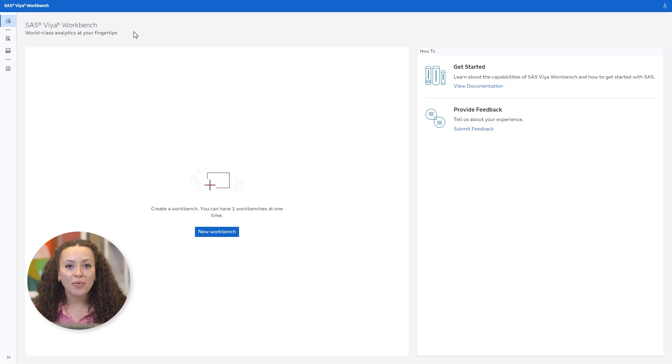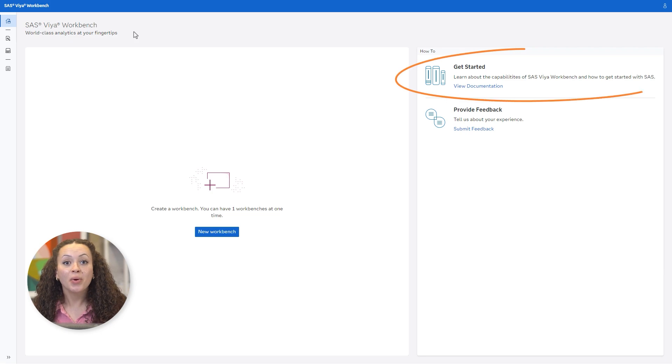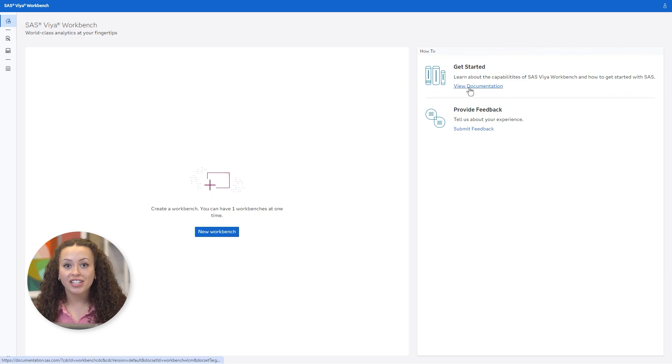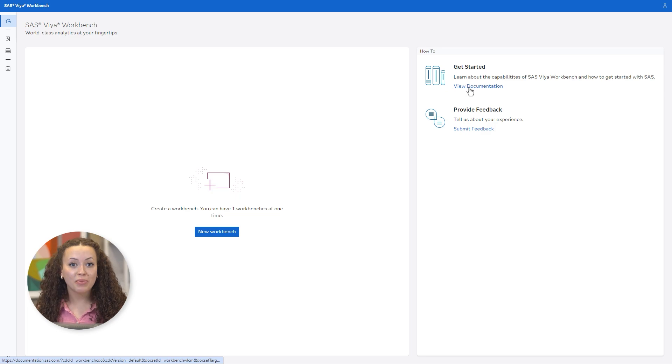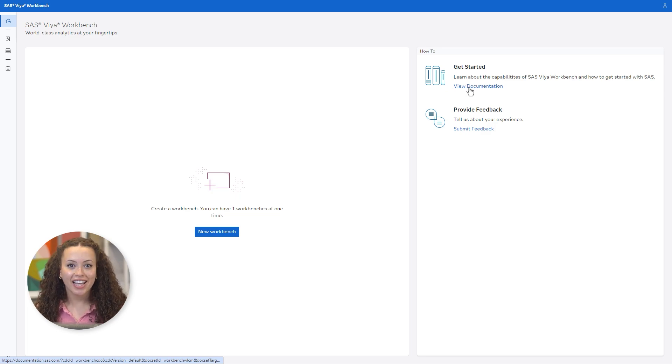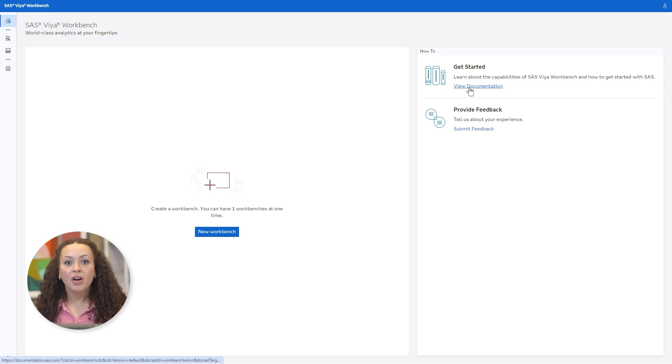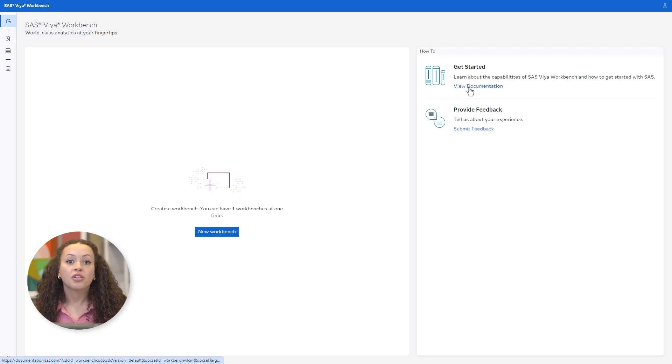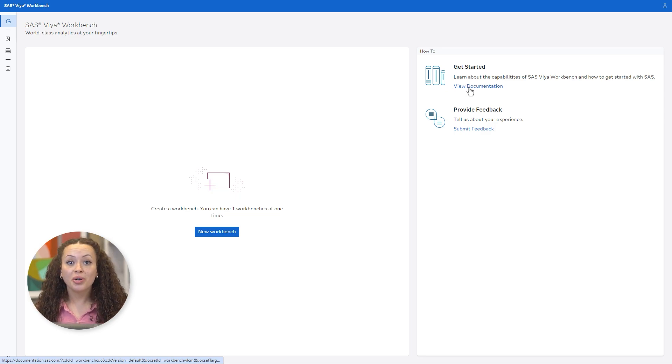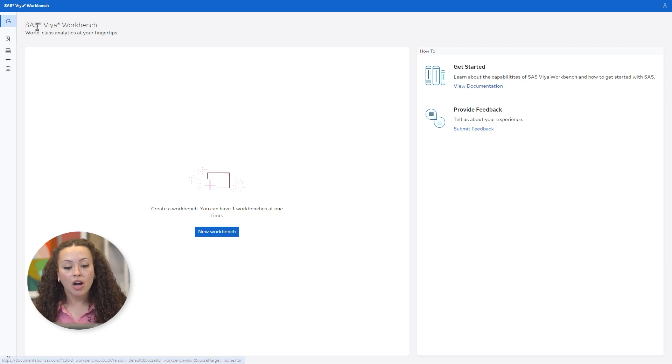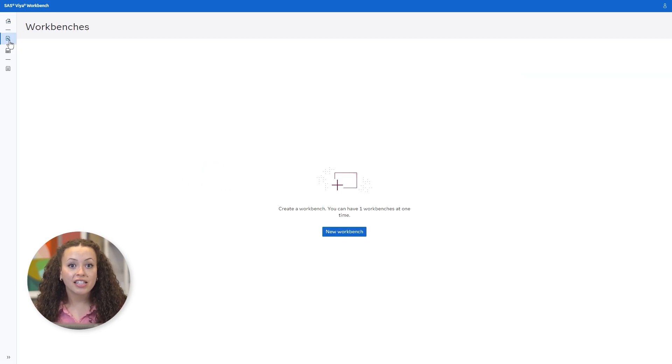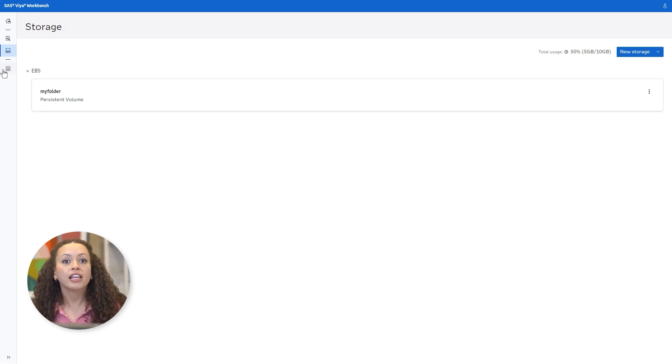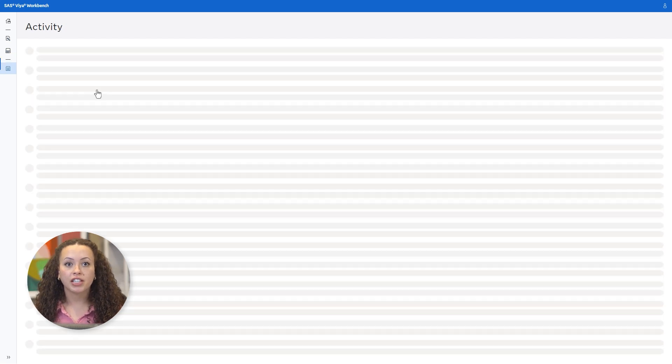Here's the home page with a quick link to the product documentation. SAS Viya Workbench for Learners allows users to start up cloud computing environments on demand. That's what a workbench is. On the workbench, you can develop in your preferred language, prepare data, train machine learning models, and more. On the left, you can access your available workbenches, your storage options, and your activity log.